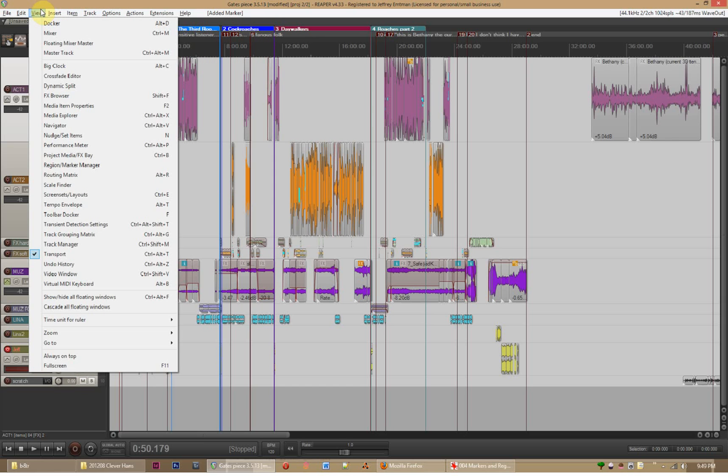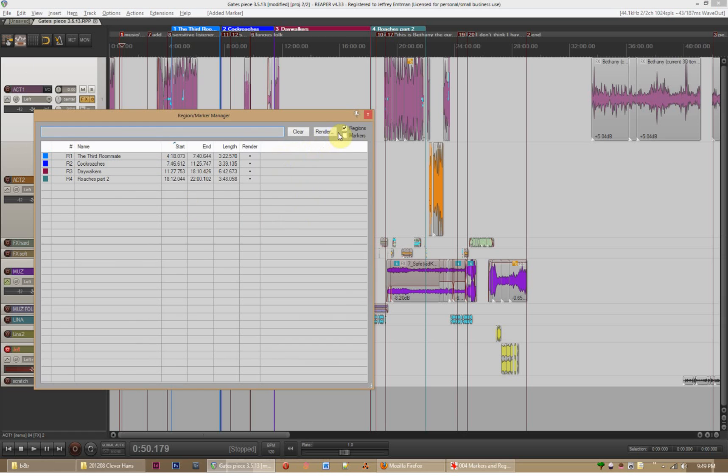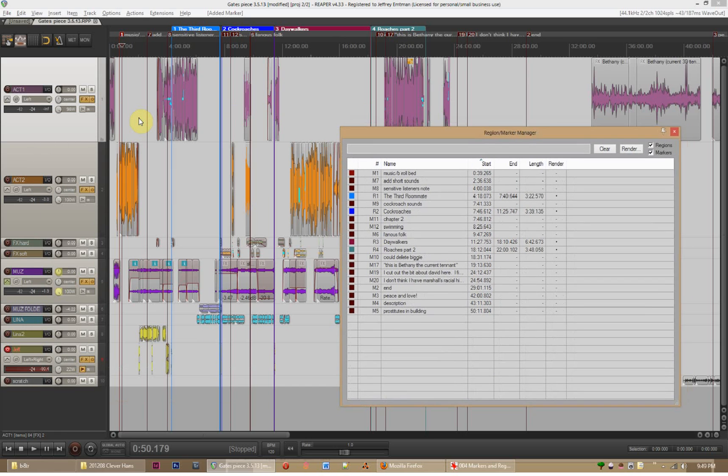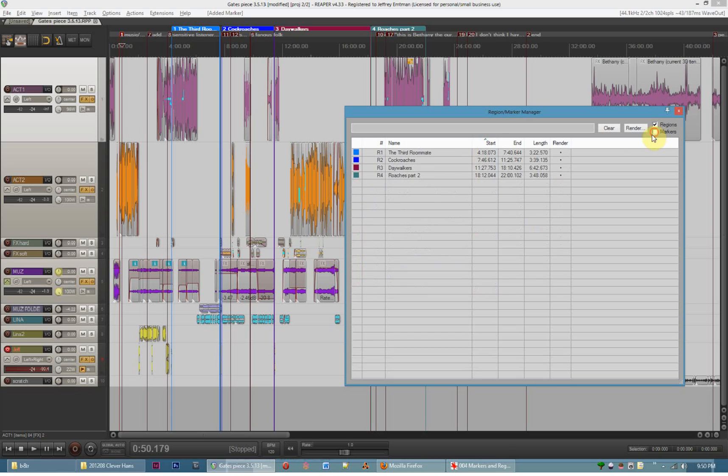What I can do is I can render out individual bits of the show without really even having to think about it. Because if I go up here to view, and if I go to the region/marker manager, you can see that actually normally it'll show up here with the markers too. You can see that all of the notes that I've made about the piece and all the regions I've made show up here in one window. So I'm going to hide the markers though, just for the time being, just so you can see that I have these four different regions here. And these represent the four different pieces of the show.